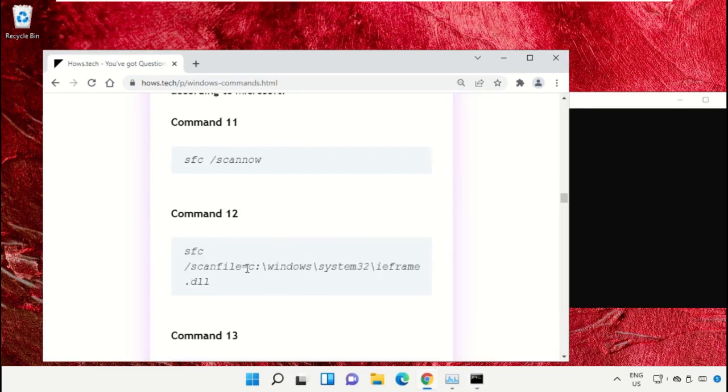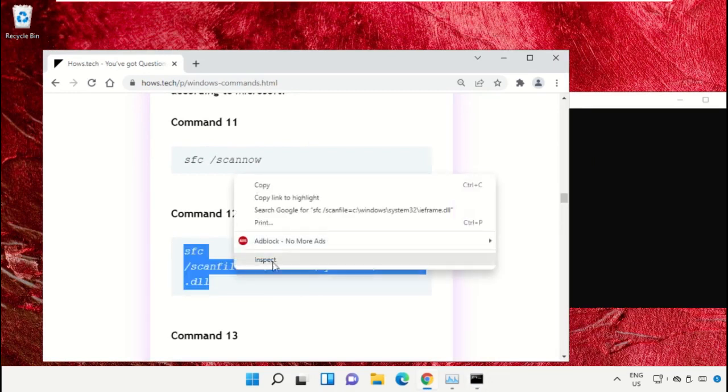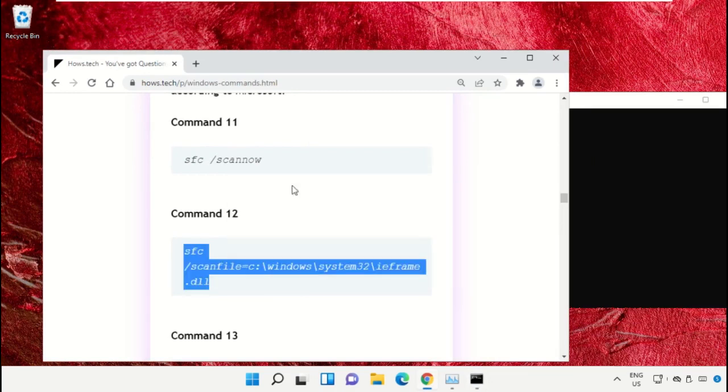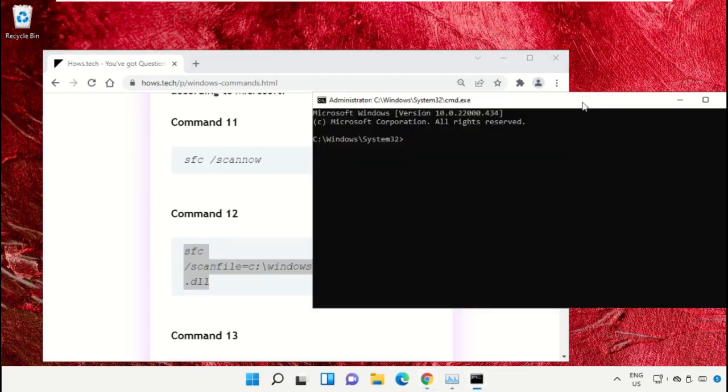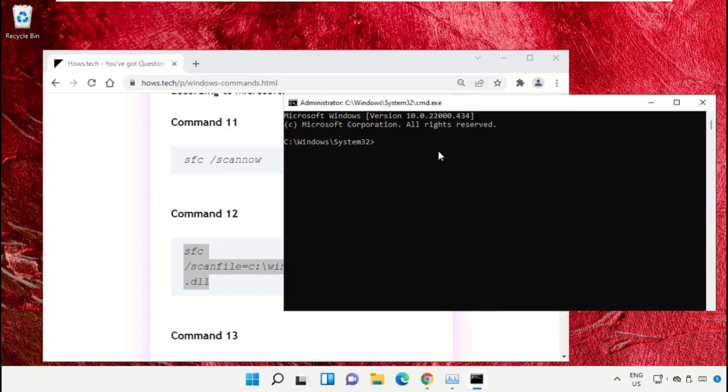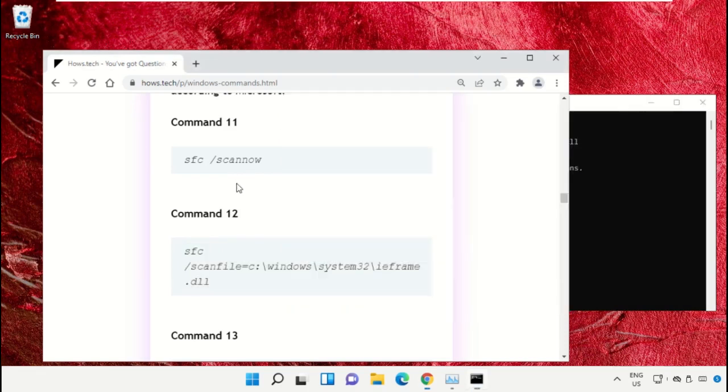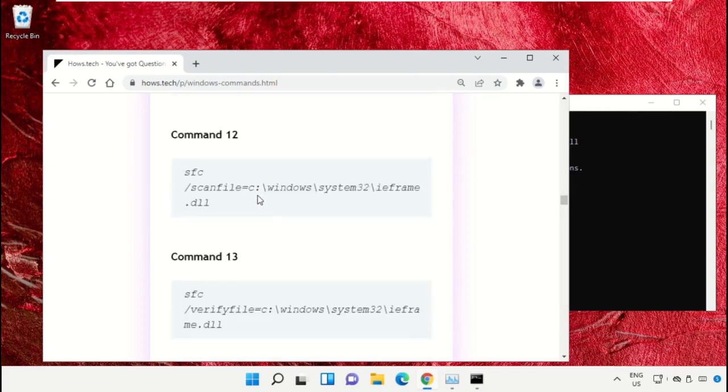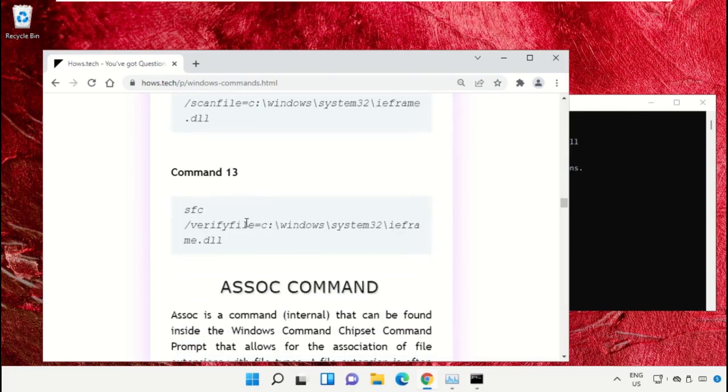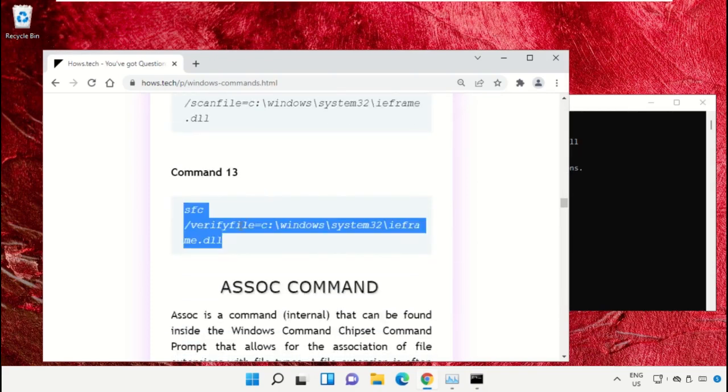Select the command, right-click on it and select copy. Right-click on the command prompt to paste that command and hit enter. After that, copy command number 13.